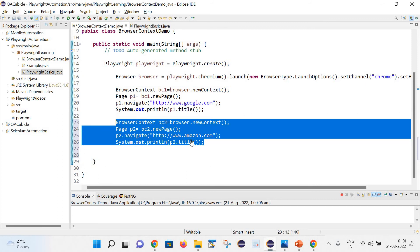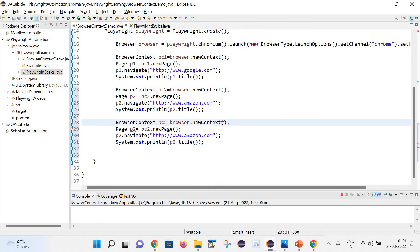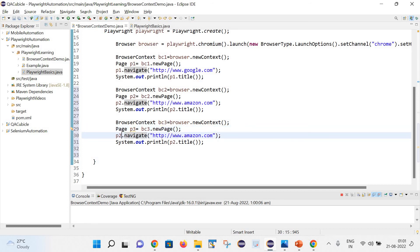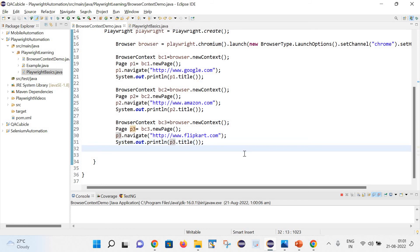If you want to create one more context, we can also do that. Let's create a third context as vc3, and with vc3 create a new page p3. With the help of p3, let's try to navigate to flipkart.com and get the title of p3 as well. The code looks good.